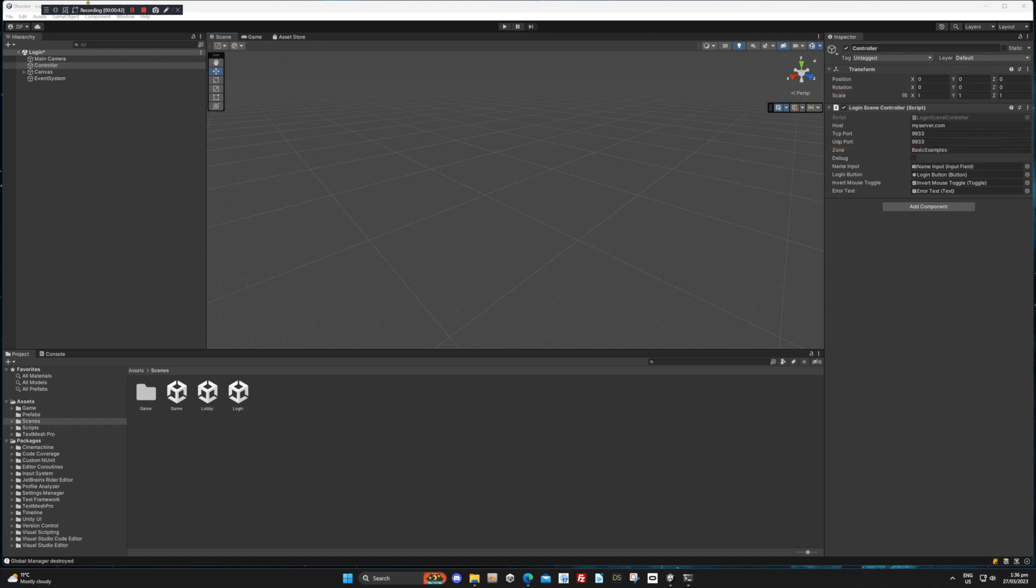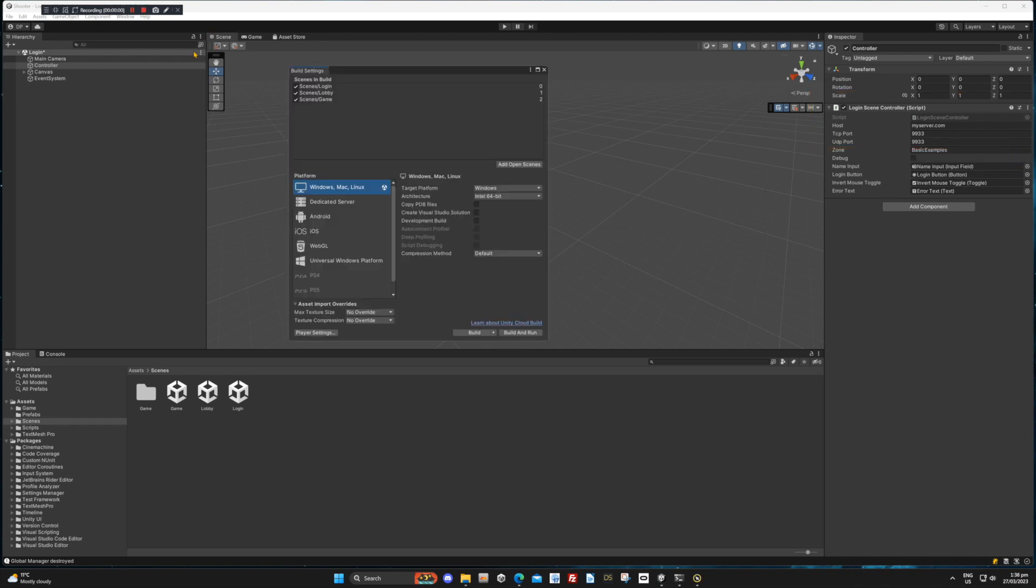Doing a Unity build should be straightforward. You can build this demo for Windows or Mac, but not WebGL. WebGL does not support UDP, which is what this example is using for the network protocol.